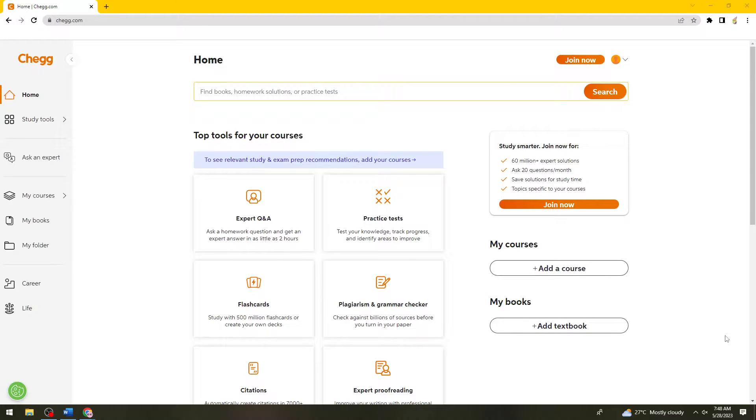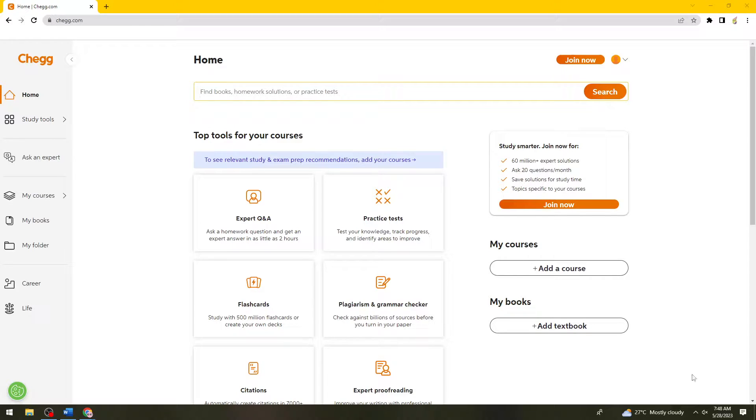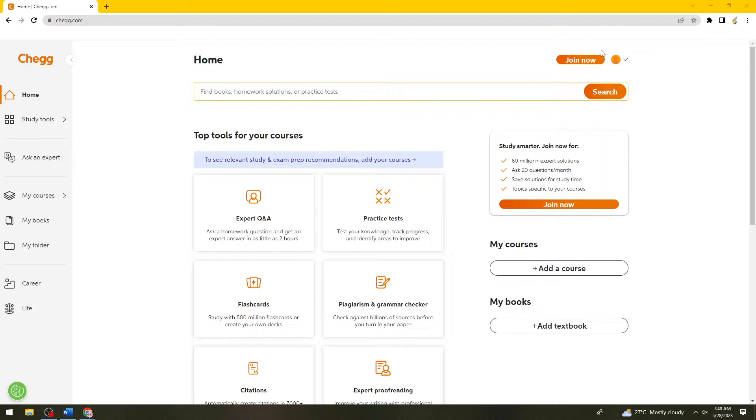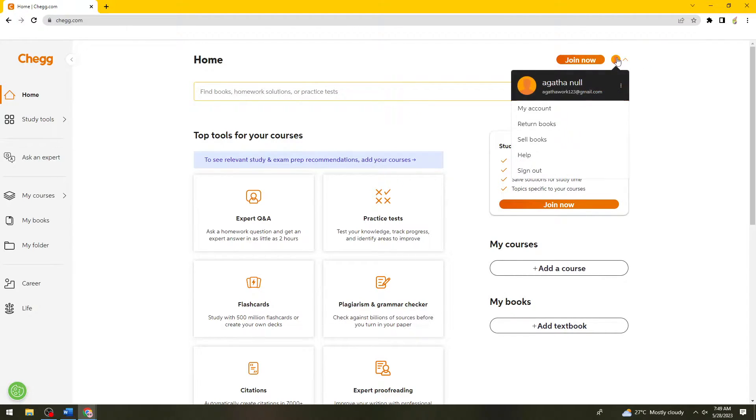First of all, you want to open your browser and search for chegg.com. Then go ahead and log in to your account. After that, click on your profile photo at the upper right corner of your screen. Now click on My Account.